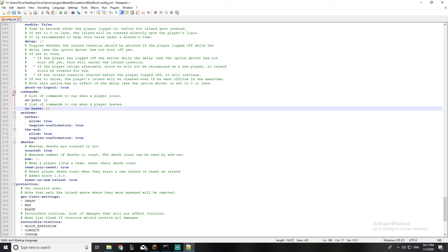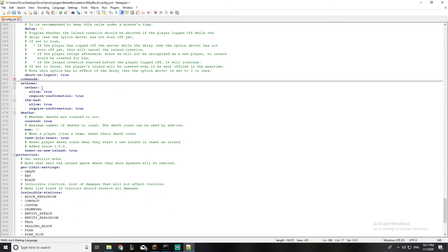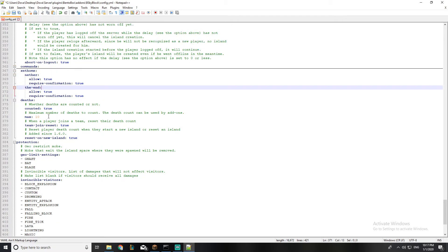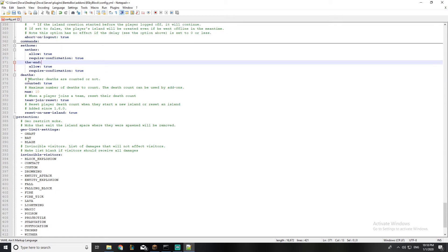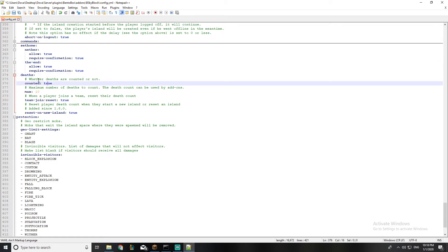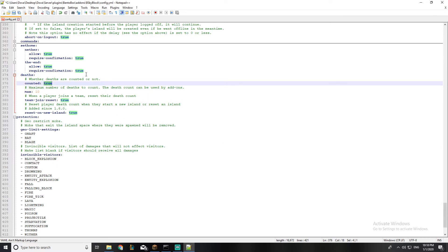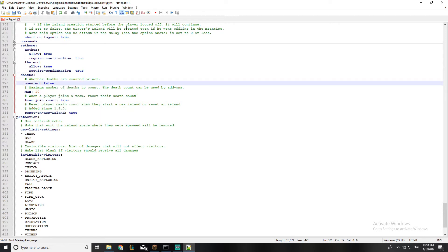This is the set home option — if you want the player to be able to set home in the nether or end, you can allow it or turn it off. This is the death counter: it counts how many times a player dies and has a max rate. I'll leave it on false because I don't want it to count player deaths.